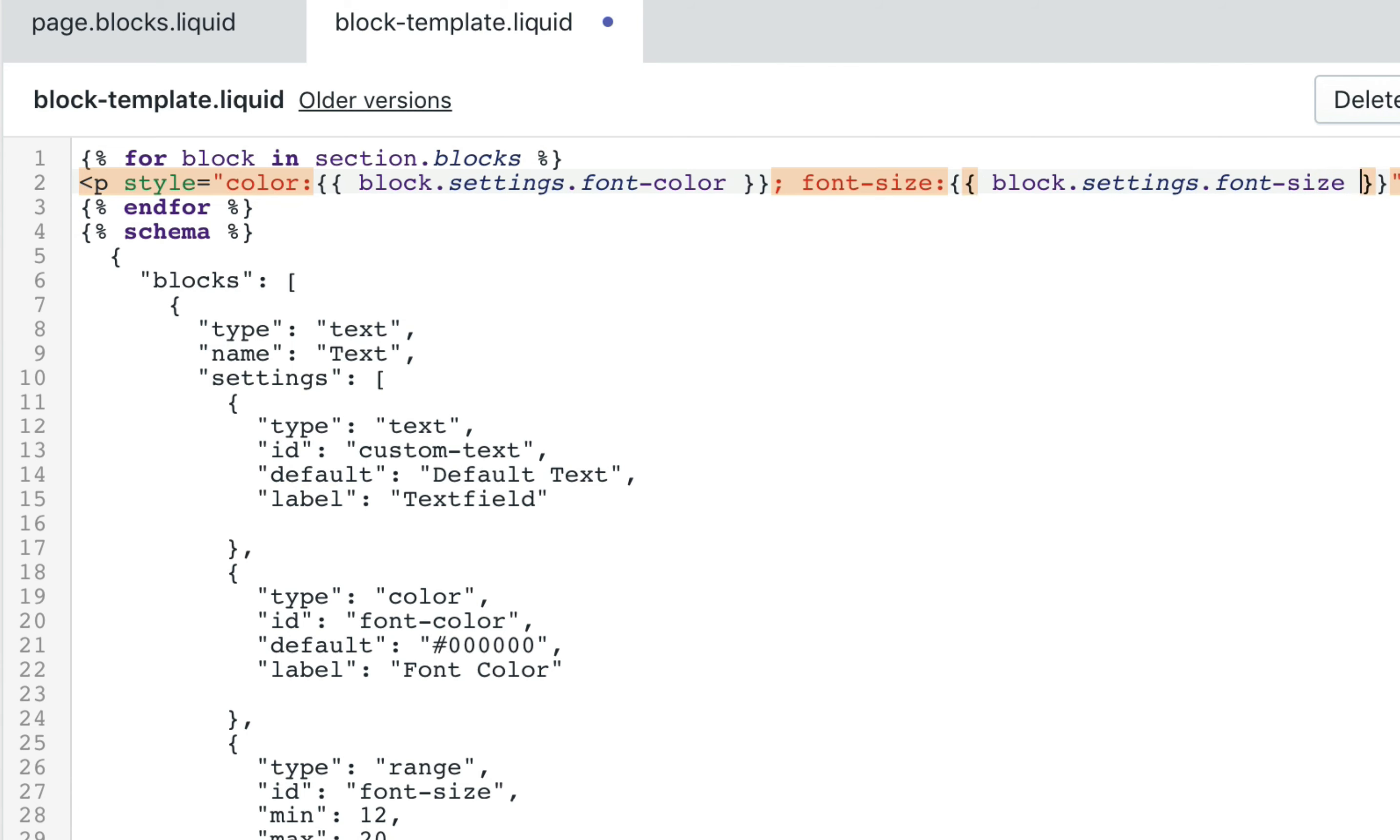And just outside the closing curly brackets, we're going to add px for pixel. And click save.